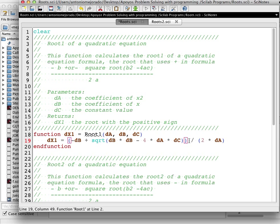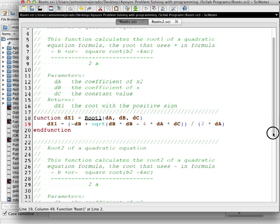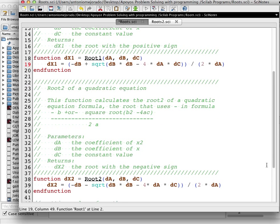These parentheses are very important because we have to change the priority of operations — Scilab has a hierarchy in the way it makes calculations. So this is root1, getting the root with the positive value in the formula. We copy and do the same for root2.